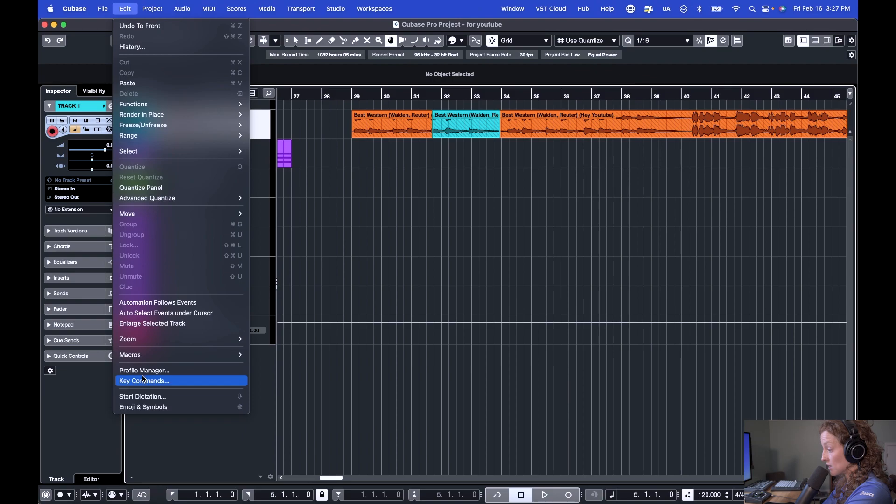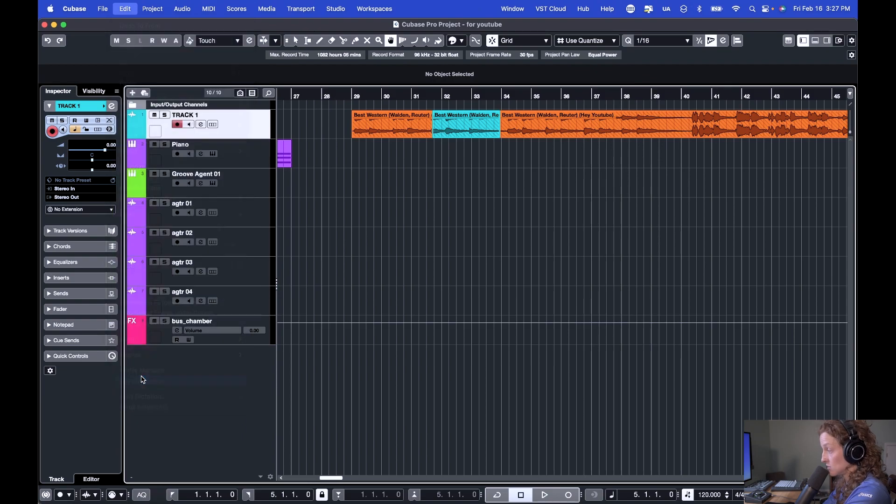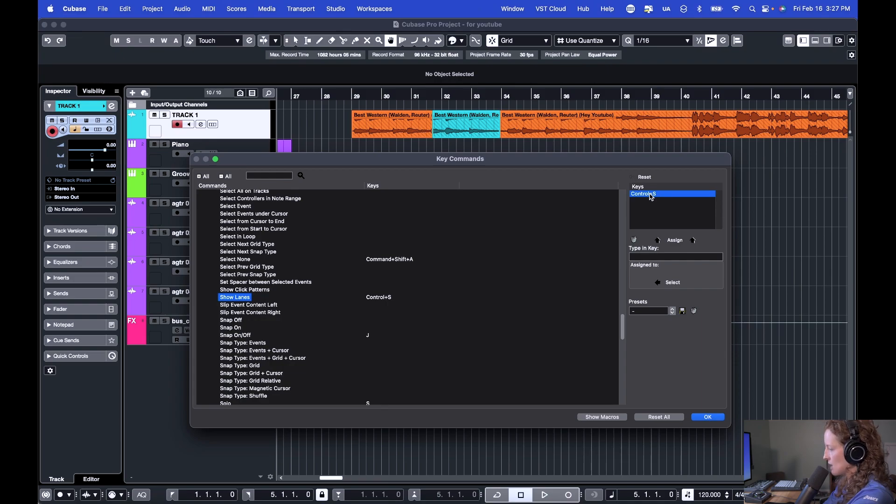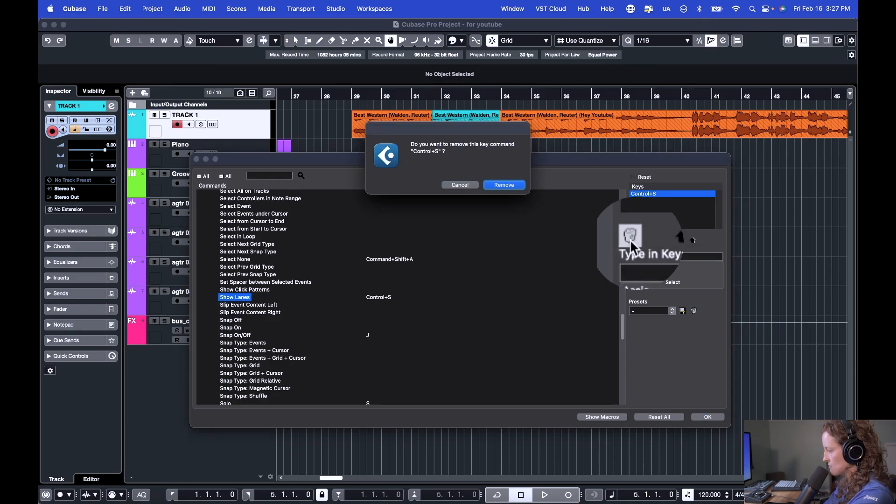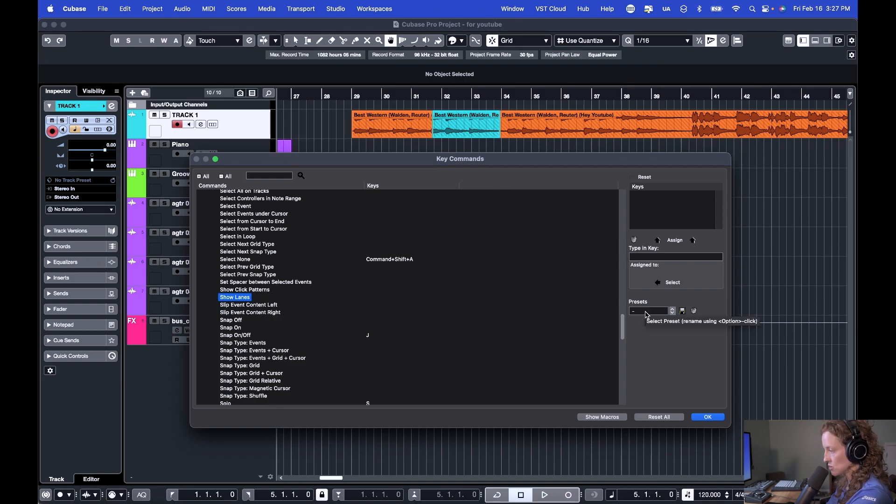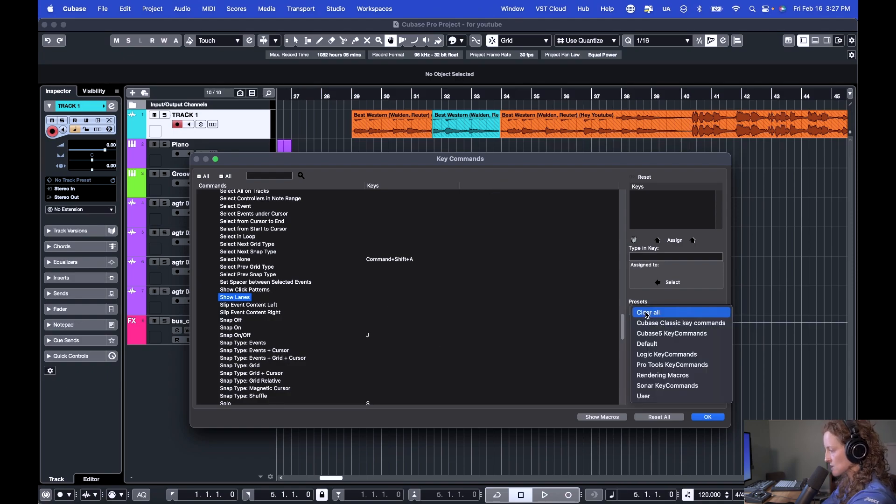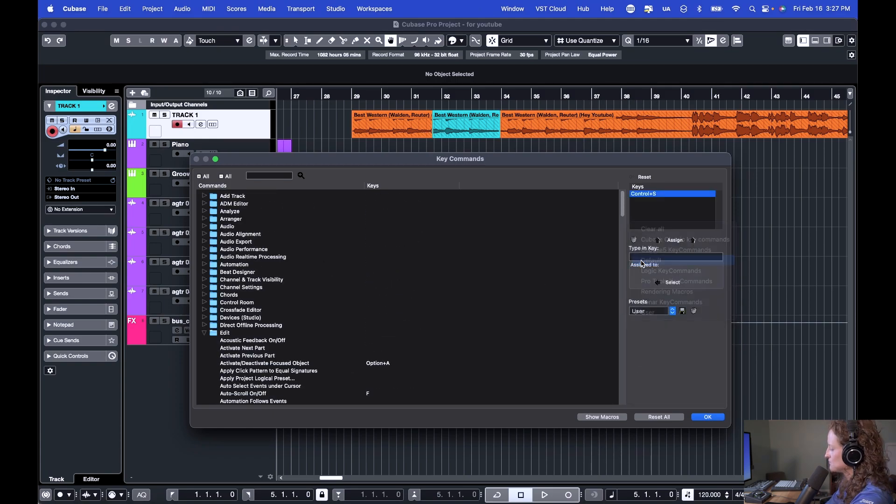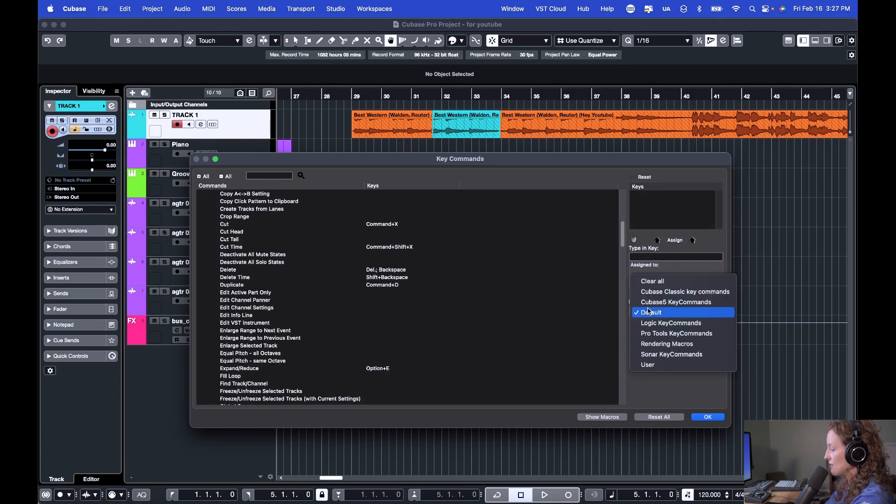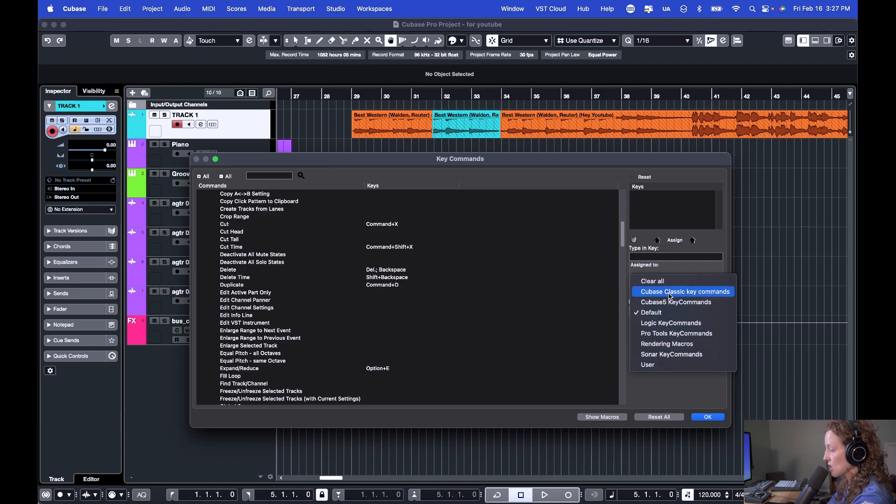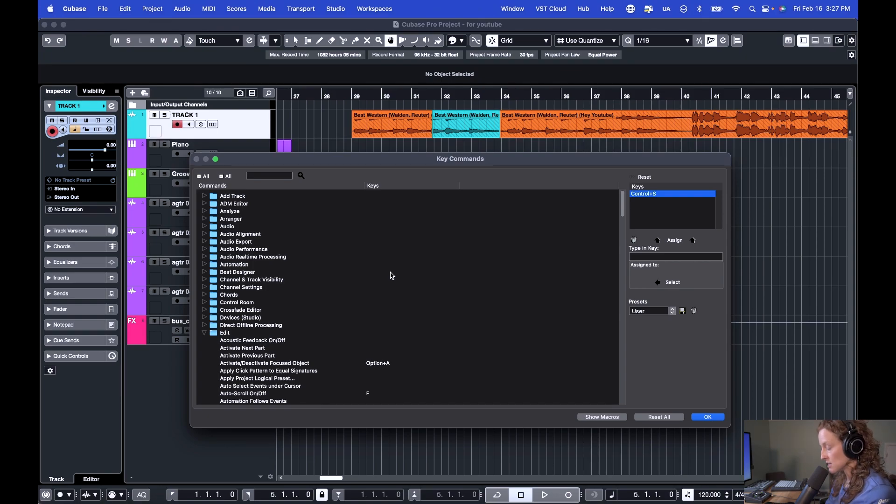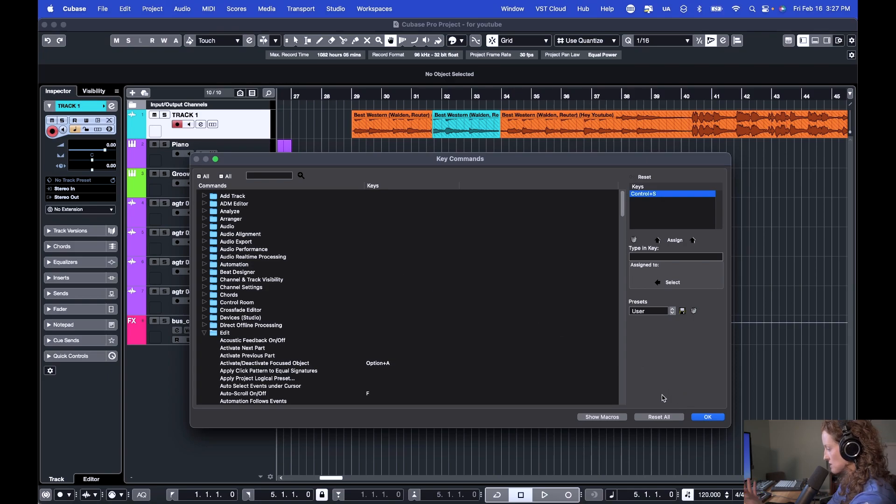If I want to get rid of those key commands, I would just come back. Let's say for show lanes, I don't want this anymore. I make sure it's selected over here and then hit this little trash can. Another useful feature for your custom key commands is setting up your presets. So again, this was the default right here. So I have a user one. Cubase also comes with a couple different presets that you can explore here. You can also set up different presets based on the task you're doing. So maybe you want a certain set of key commands when you're producing versus when you're mixing. It's really useful.